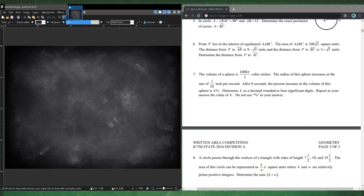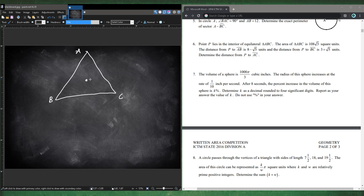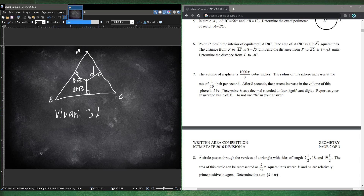Number 6. Point P lies in the interior of equilateral triangle ABC. The area of ABC is 108√3. The distance from P to AB is 8−√5, and the distance from P to BC is 3+√5. We'll use Viviani's Theorem, which states that the three distances from any interior point to the sides of an equilateral triangle sum to the triangle's height.